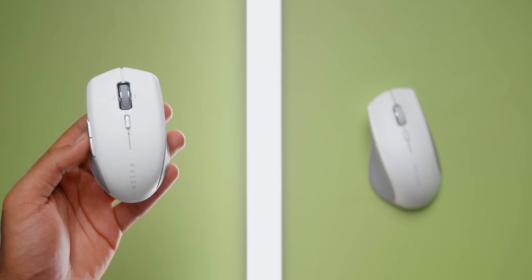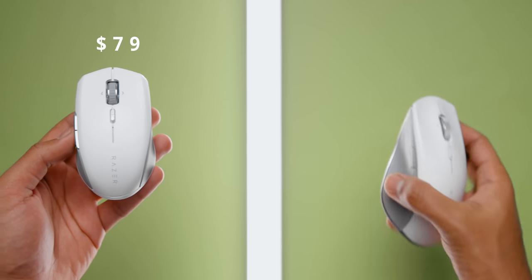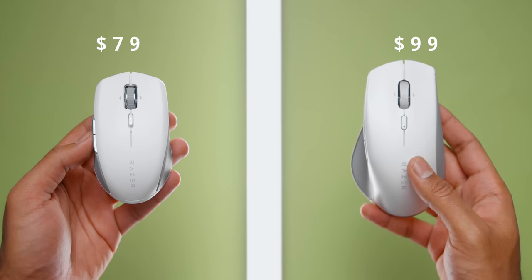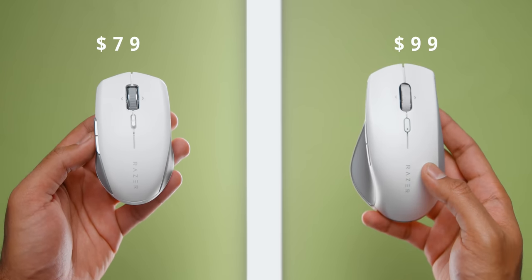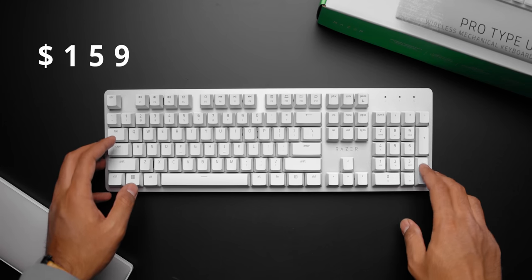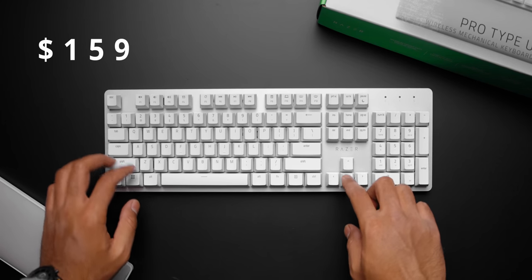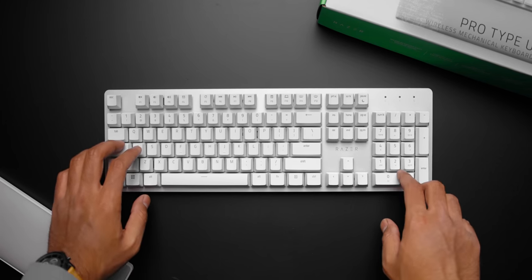Alright, as always, I want to kick things off with the price. The ProClick Mini costs $80, which is $20 cheaper than the ProClick wireless mouse. The ProType Ultra costs a whopping $160.